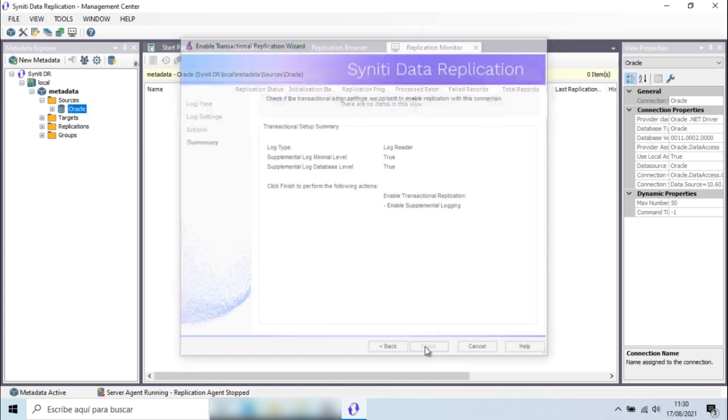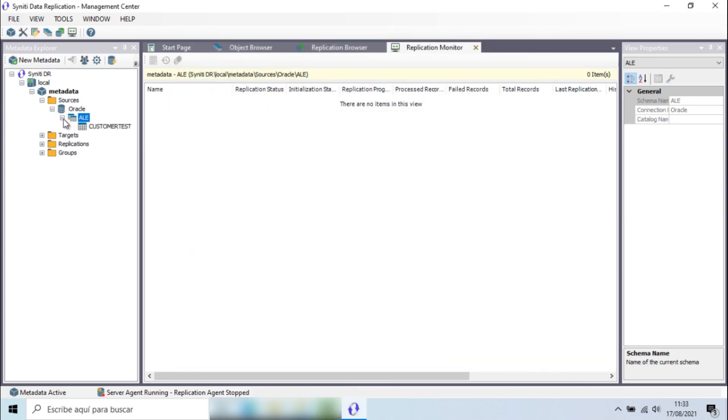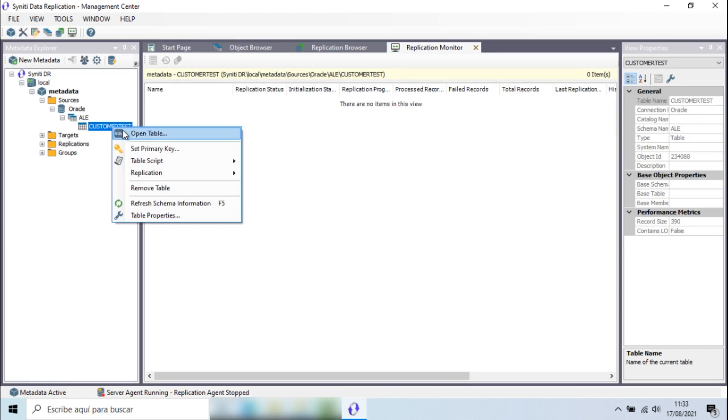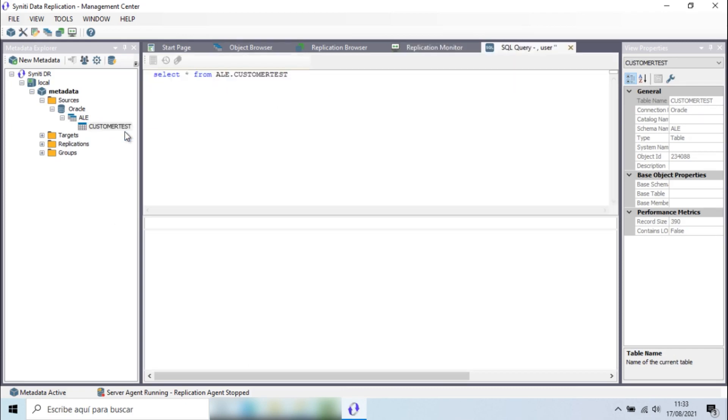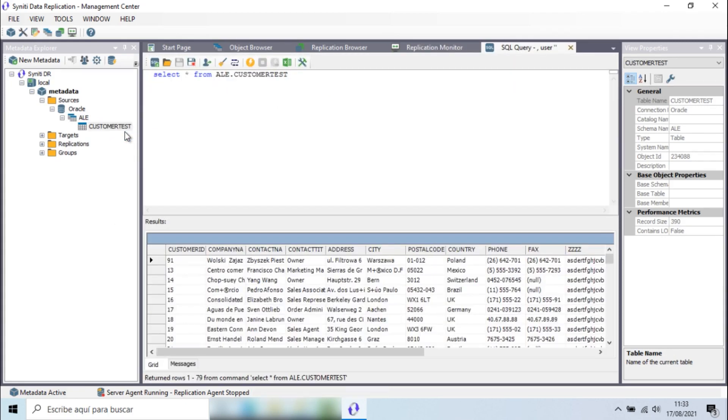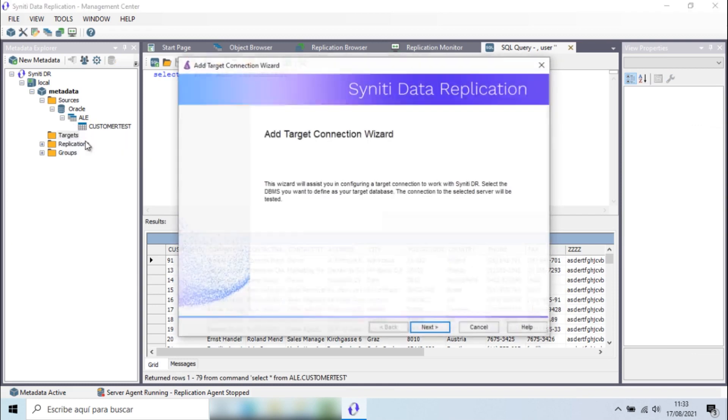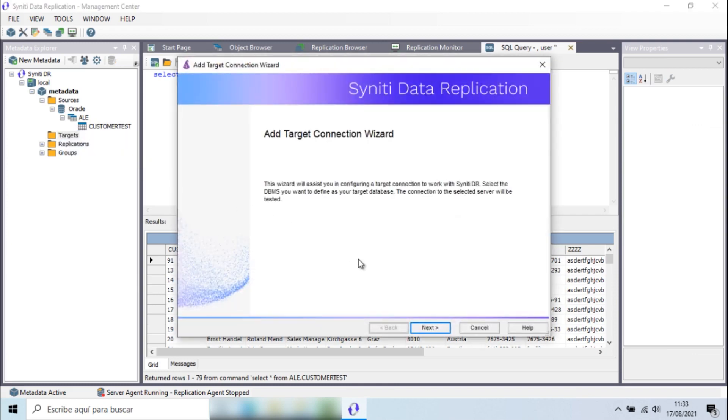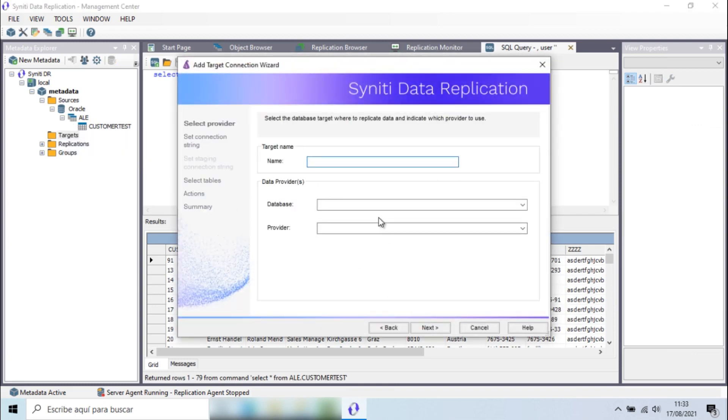In fact, here you can see the table to verify that it has some data. Now I'll continue with the configuration of the target connection, in this case Microsoft SQL Server.